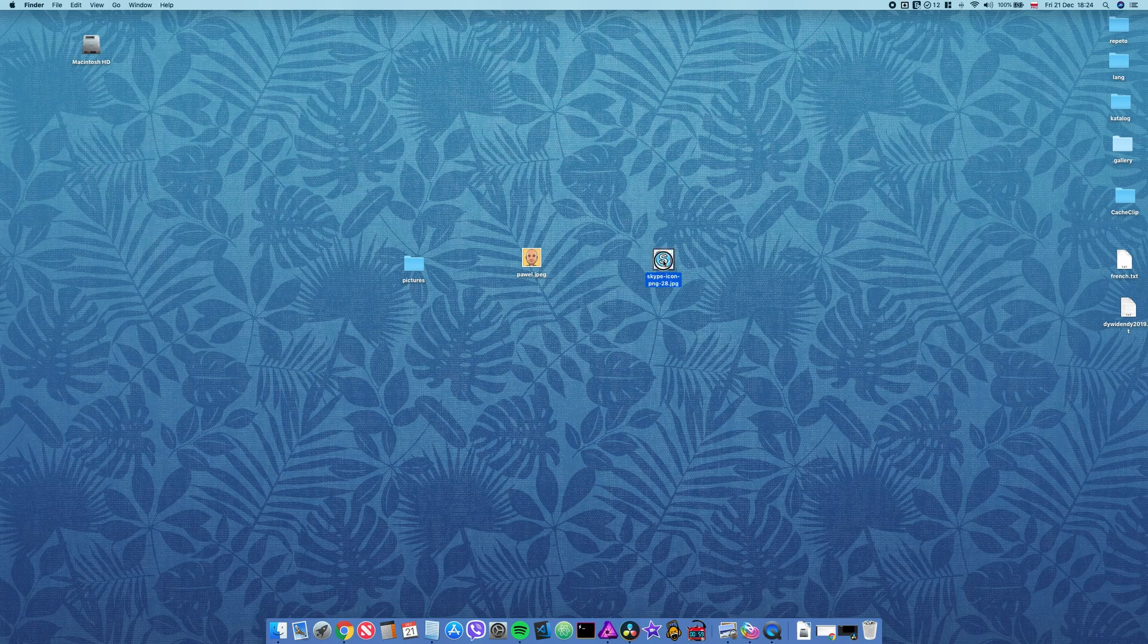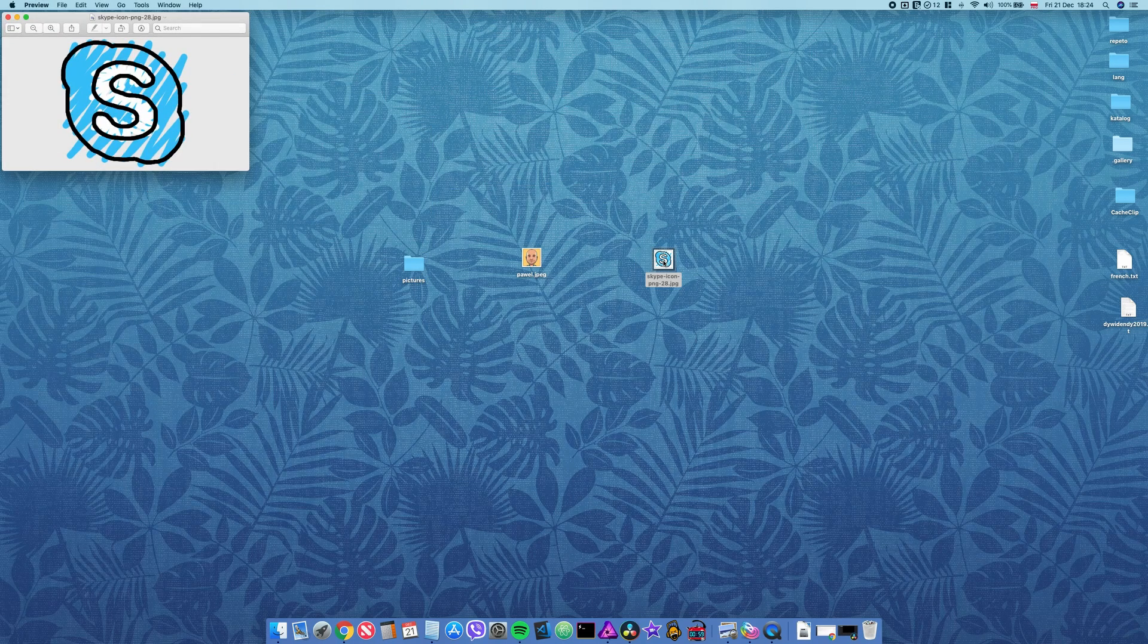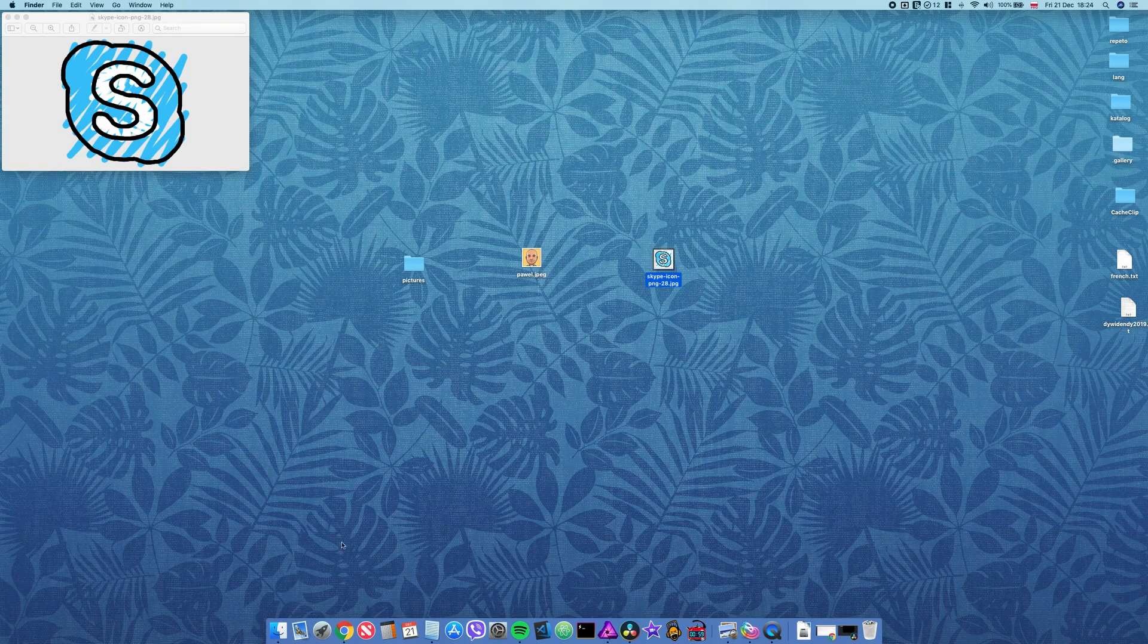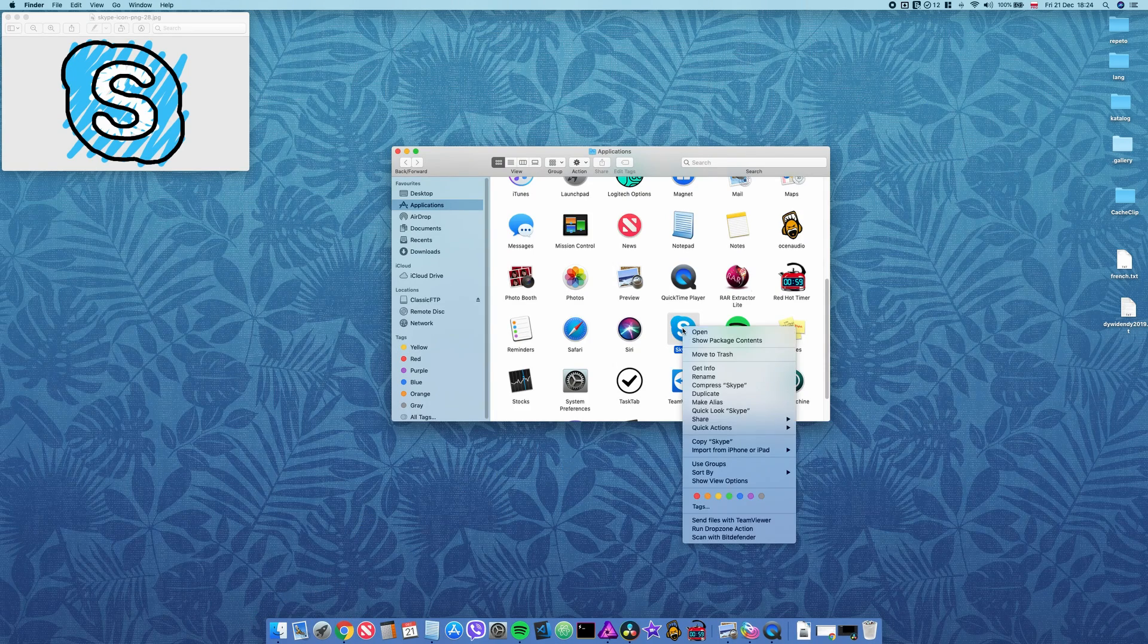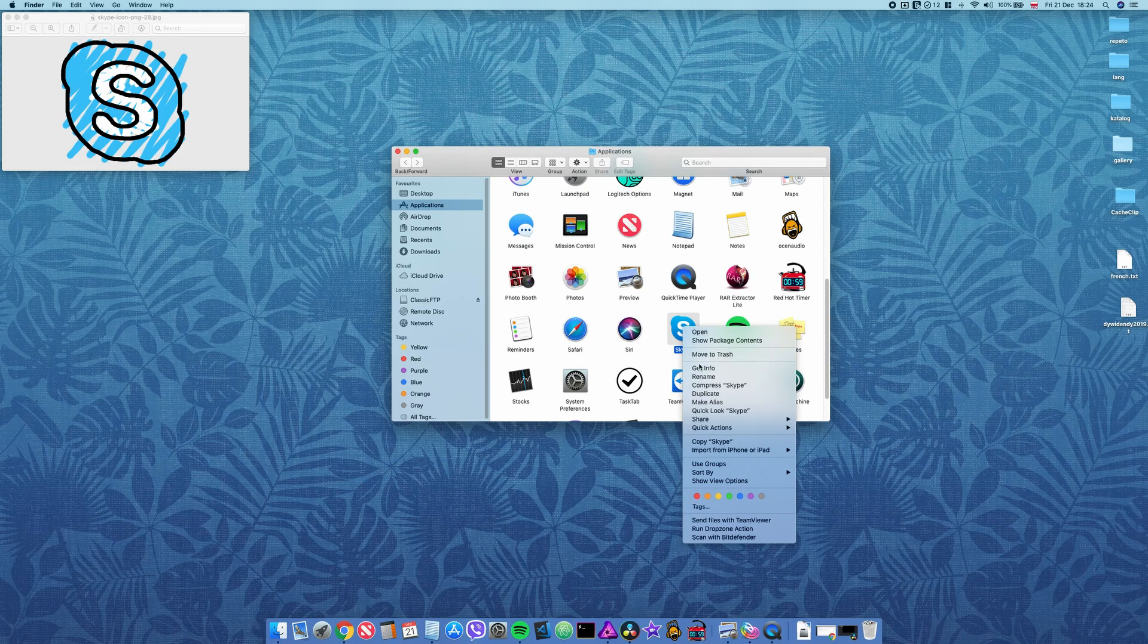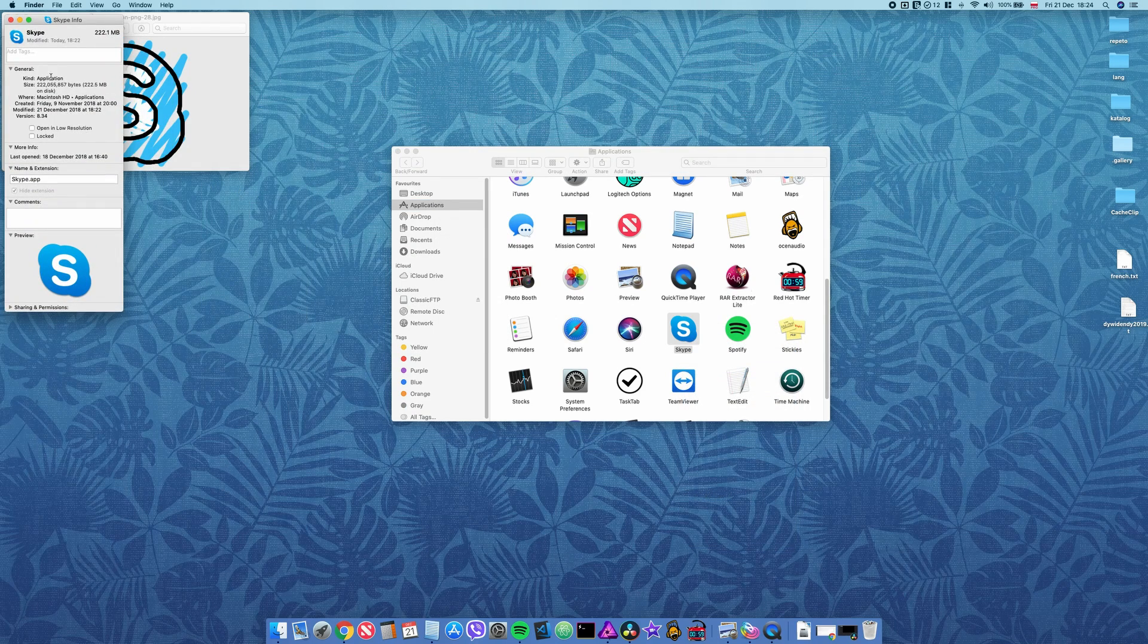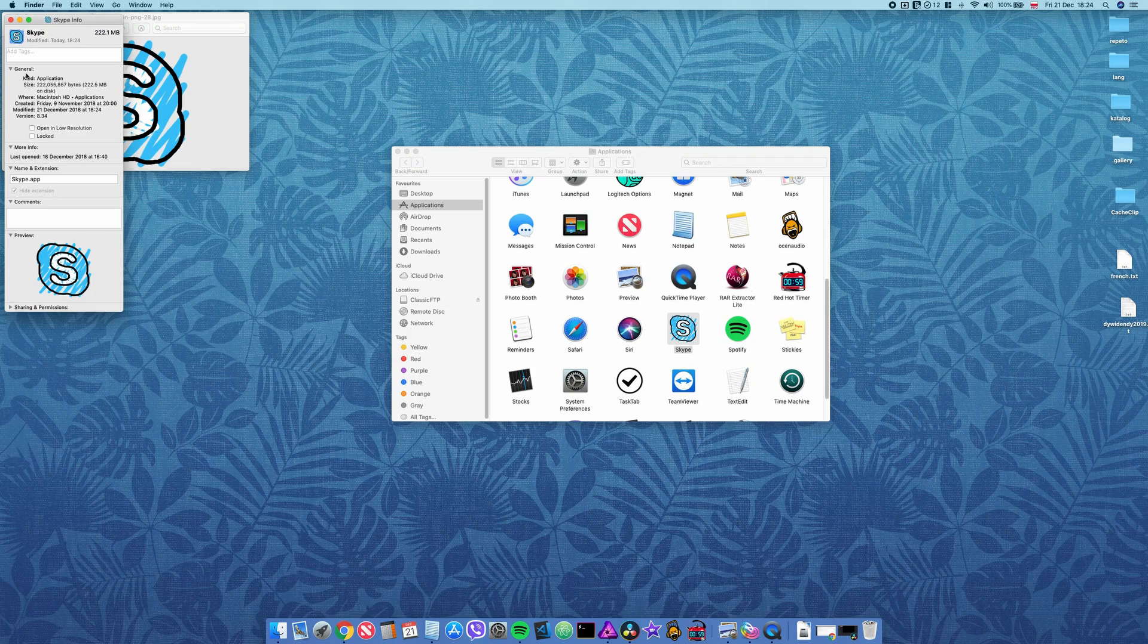So again, I will open it, press Command C to copy, then go to finder to find the Skype, right-click, get info, click it and then paste it.